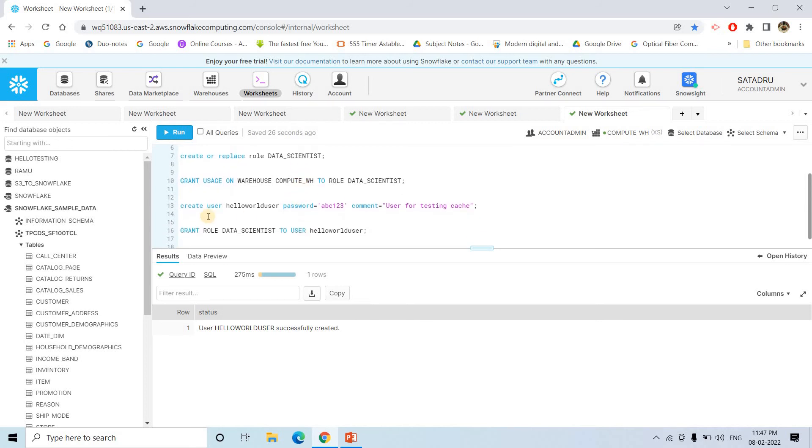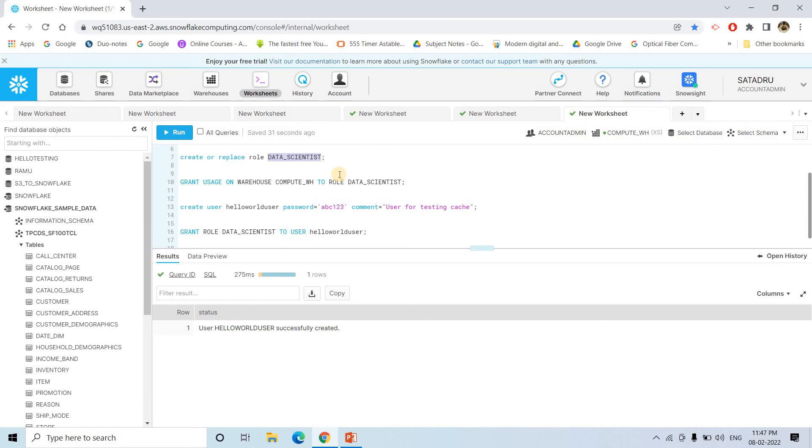And then what we will do? We will grant the role data scientist, which is having the permission to use the compute WH warehouse to this particular user. That is grant role data scientist to the user.